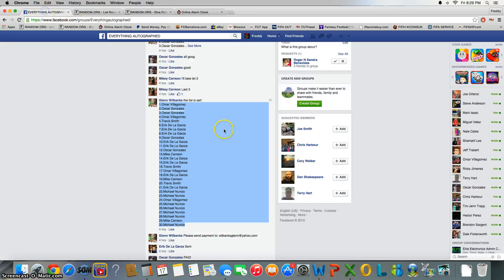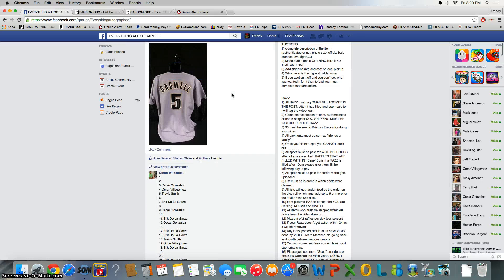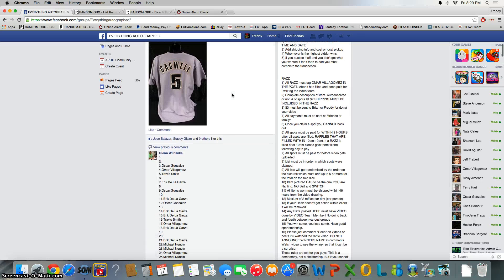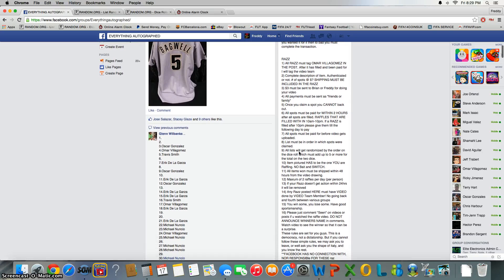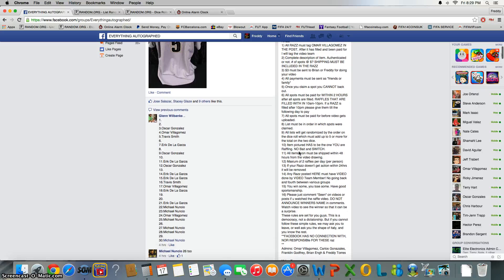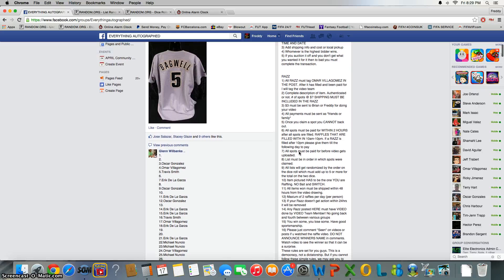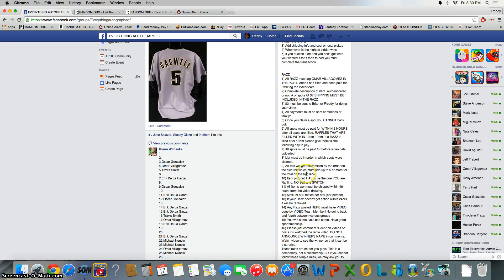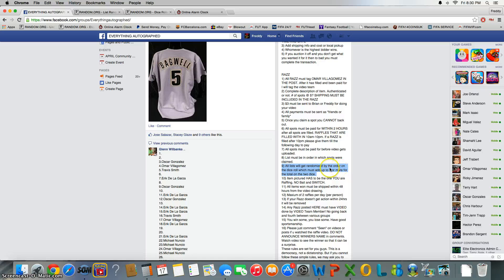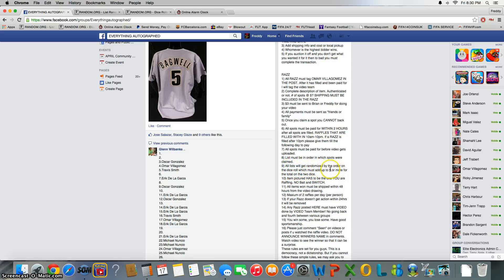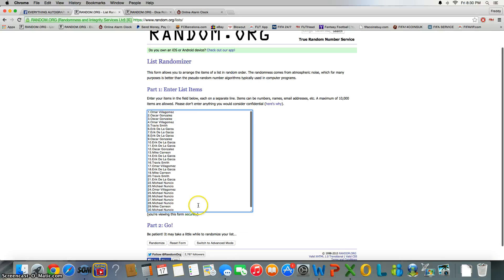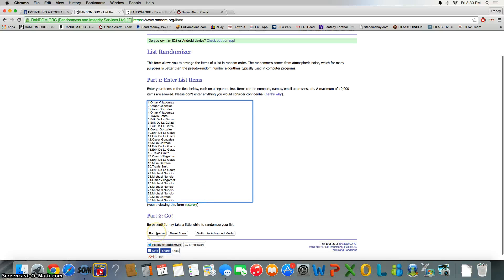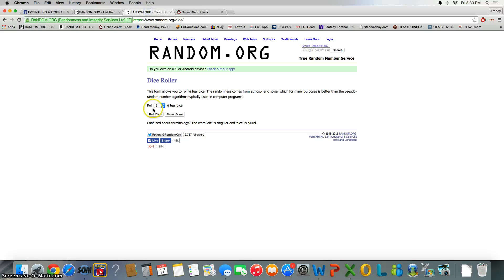Alright, now just real quick, since we had that mix-up in the last video, I apologize for that. Here we go, it says here in the rules, number nine: all lists will be randomized by the order on the dice roll, which must add up to five or more for the total on the two dice. So anything under five, we're gonna have to keep rolling until we get something five or higher. Just want to make that clear. That's the new rule moving forward.